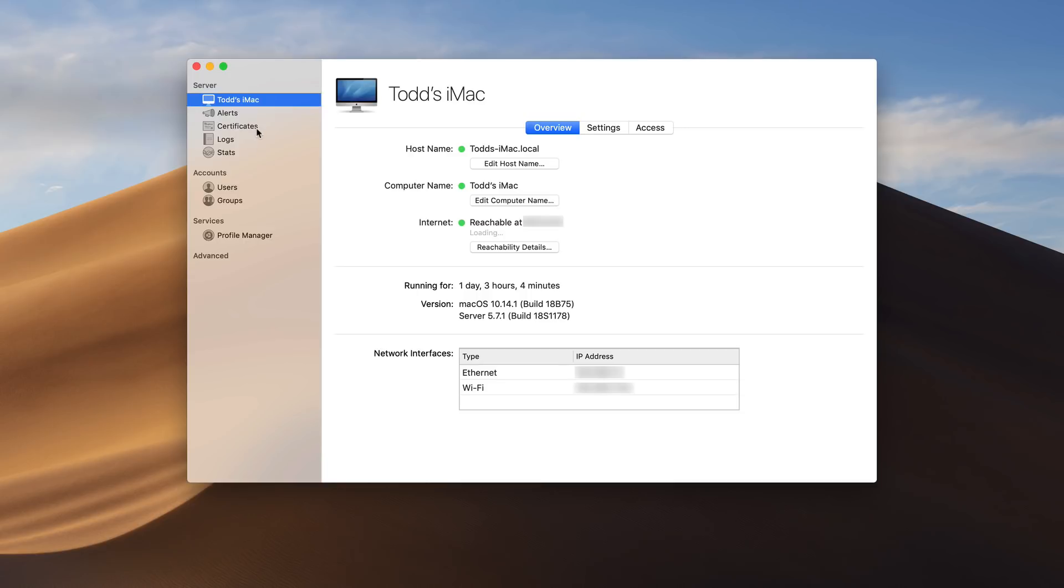You notice we've got our server information right here. And again it's on a local network so therefore it's easy to take a look at. You can see it says no services available right there because it has determined that it can't reach any services from this server. Which is great because I haven't set anything up. I haven't opened any ports or anything like that.